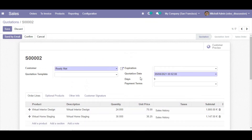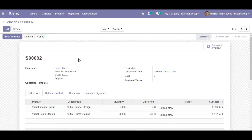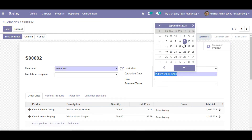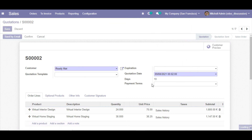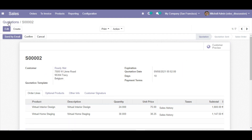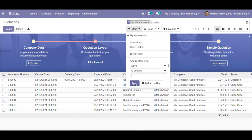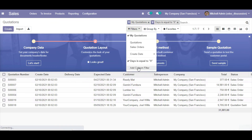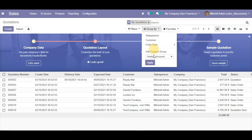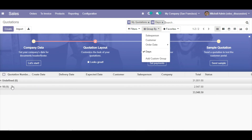With 'stored' set to True, records where both dates are set show the correct day count — for example, 8 days — while records with missing dates show zero. Going to the tree view, you can now search by the 'days' field and also use group-by on it, which confirms that the stored computed field is fully functional.